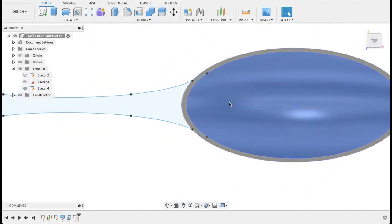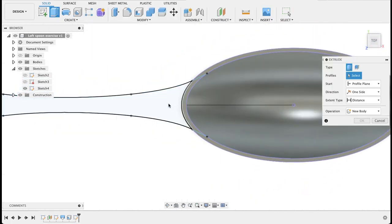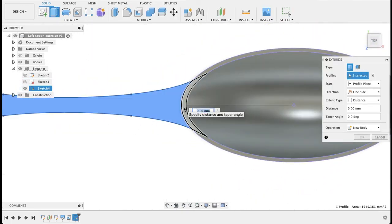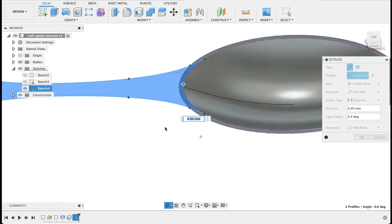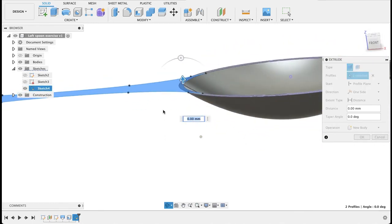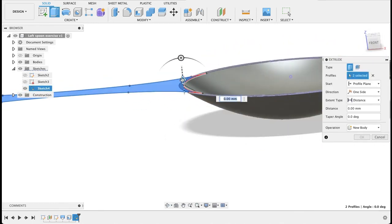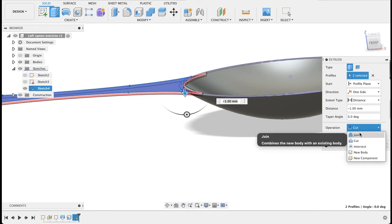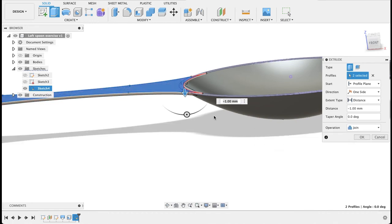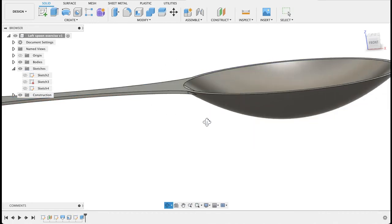So finish sketch. I will extrude down. And we want to go down by one millimeter. And it's not a cut operation; it's a join. And there we go.